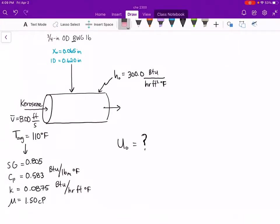Hello everyone. In today's lecture video we are going to pick up where we left off at the end of Thursday's lecture, working through the following example problem. I have written this problem in a more concise manner and put it all on one screen, so if you need to pause the video to copy this down before I move on, please do so. In this example problem we are heating kerosene, which has an average temperature of 110 degrees Fahrenheit and is moving through the piping at a linear velocity of eight feet per second.